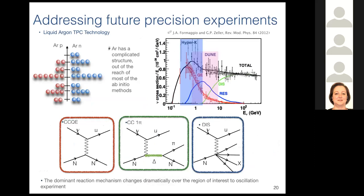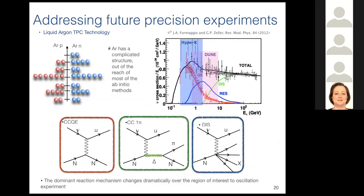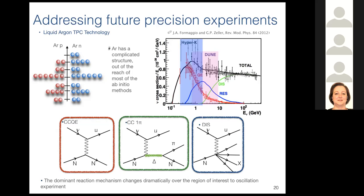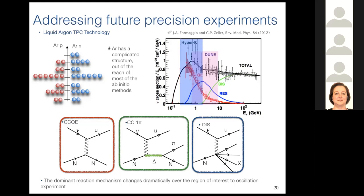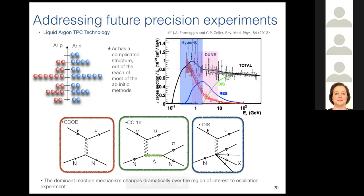We want to address future neutrino experiments such as DUNE. The energy distribution for DUNE and Hyper-K plotted versus different reaction mechanisms shows that DUNE will span a very broad energy range where different mechanisms such as resonance production and deep inelastic scattering are involved. It's really important for these experiments to be able to go to high energy with a consistent description of all reactions. Additionally, DUNE will use an argon target, which has a complicated structure currently out of reach for many ab initio methods.